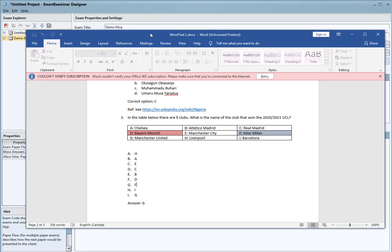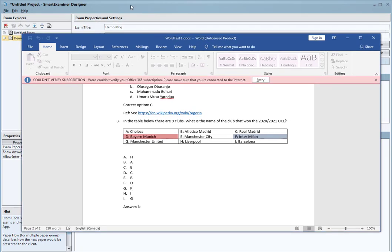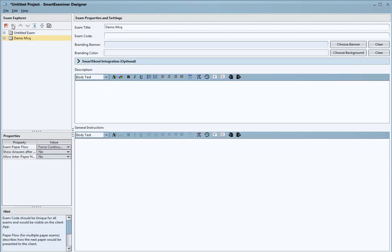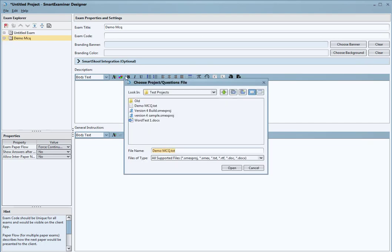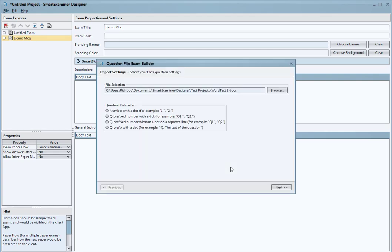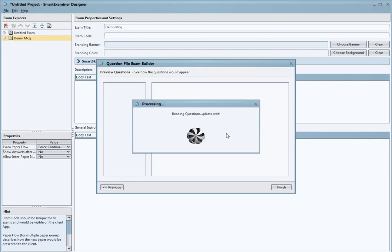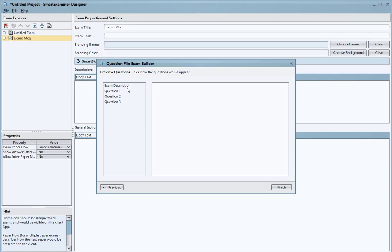We're going to see an example of how this works. Same thing - import exams. I can come and select that. It's a number with the dots, the same pattern.